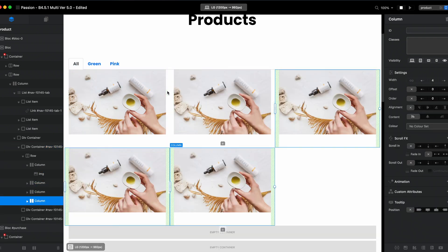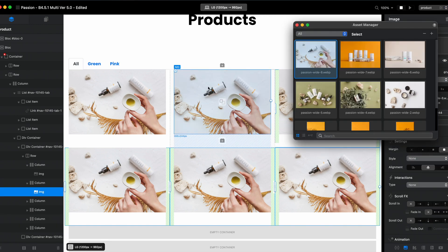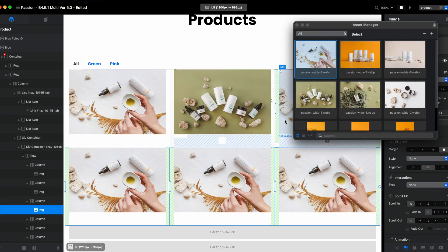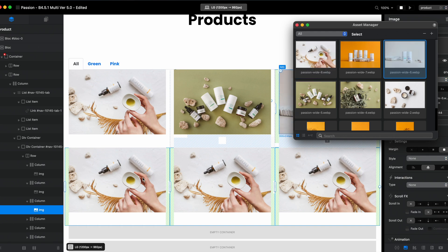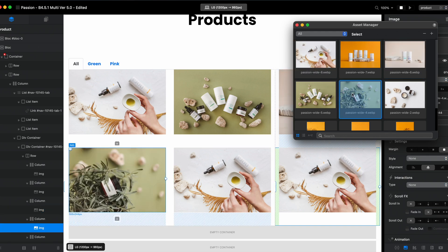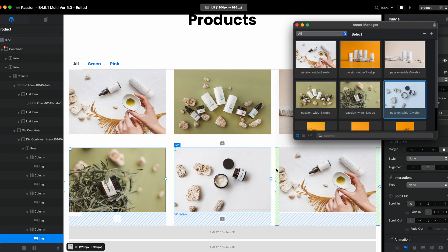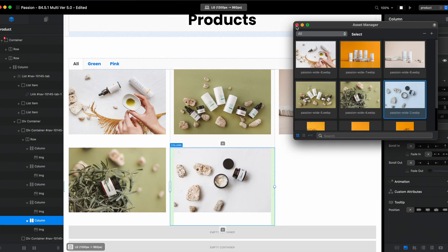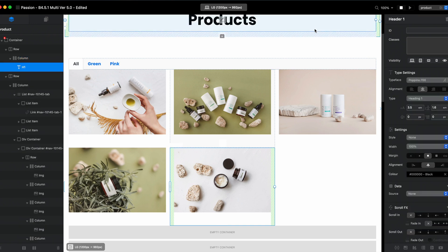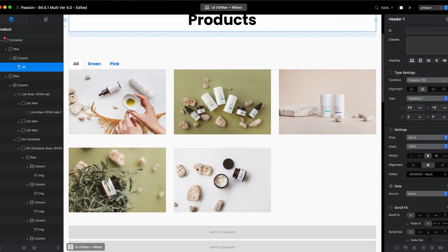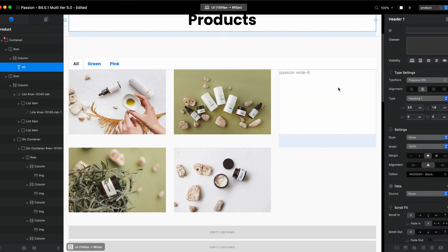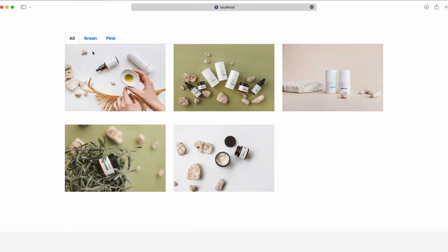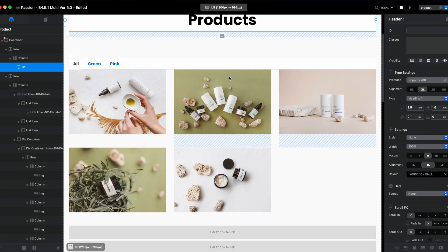So I will duplicate this quickly and replace the images. Let's make it green, let's make this pink, and this one as well let's make it pink. So I think five images will be good for all. Right now we have all green and pink, so obviously if we go to preview right now we will have the all tab but green and pink will be empty.